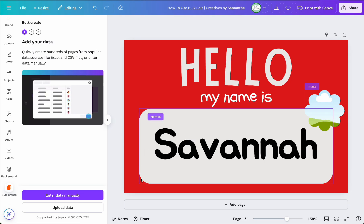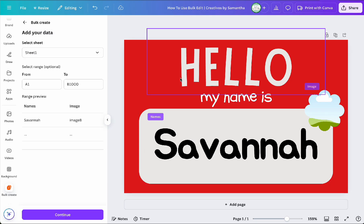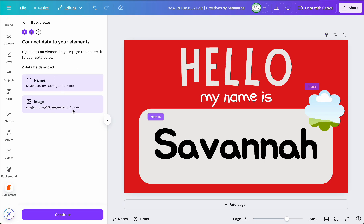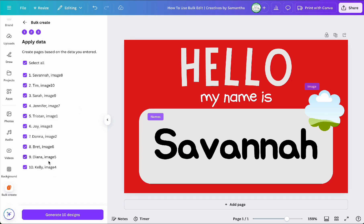Once uploaded, Canva will display a preview of the data. Do the same steps as you would with entering your data manually. And when done, click on generate designs in which then you will see your new pages added.